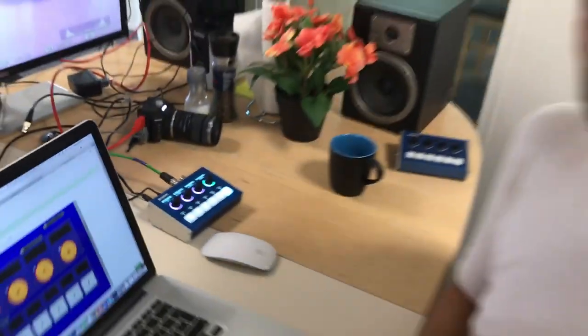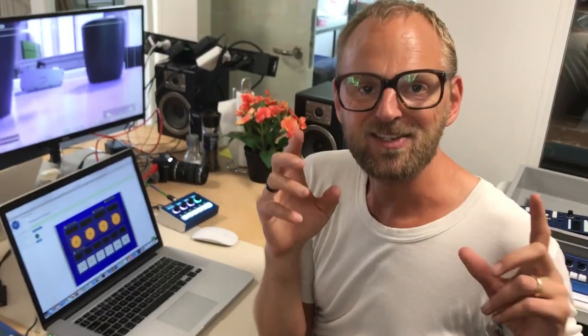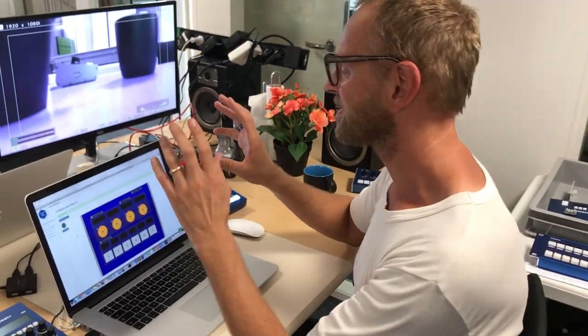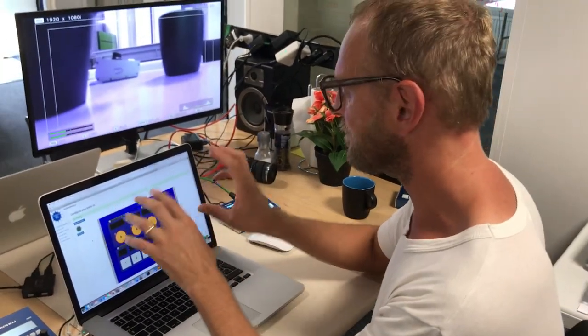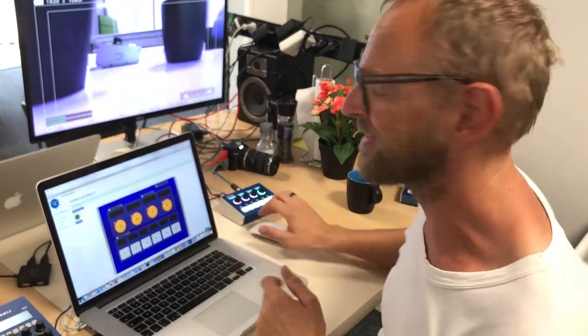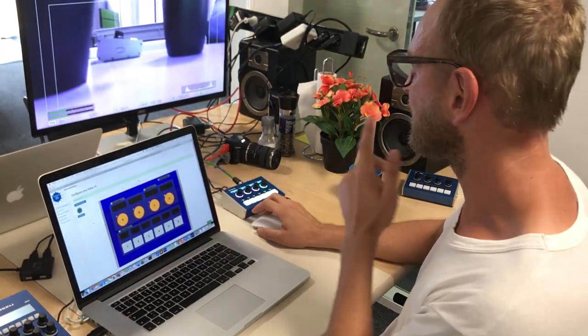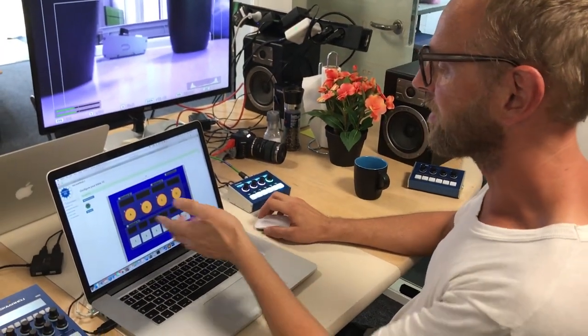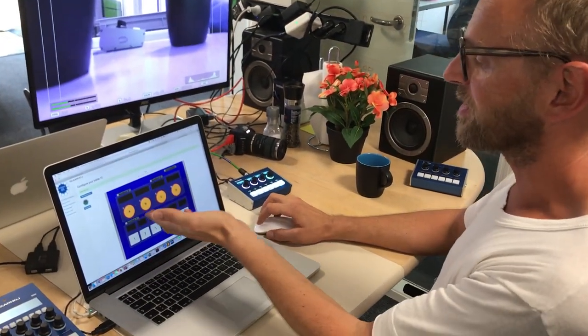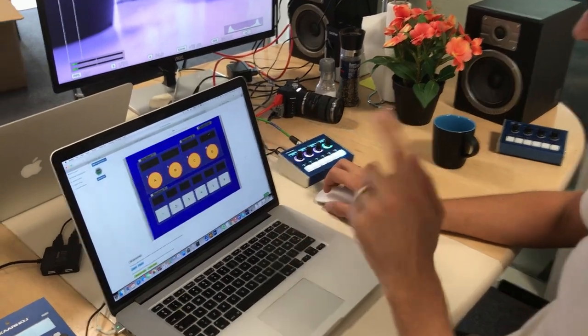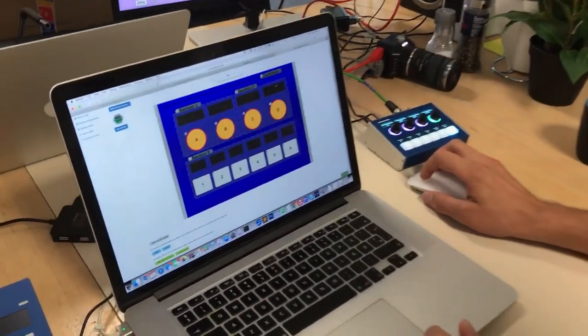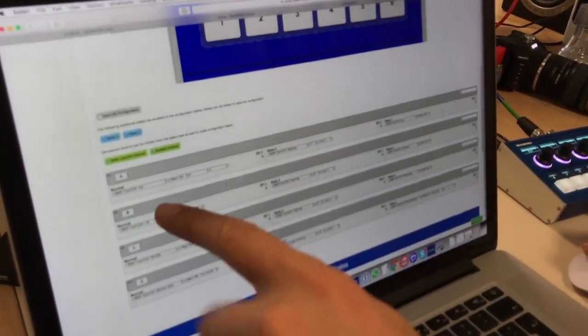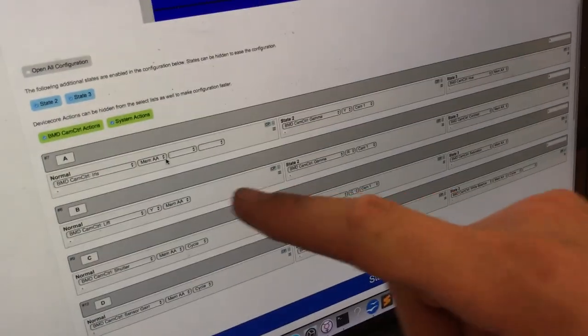Now, how did I do all this? Well, it's actually super flexible because you can do it in the Unisketch web interface. So I'm sitting with my web browser and configuring this for the inline 10. And you can see I have selected all the encoders on the device.